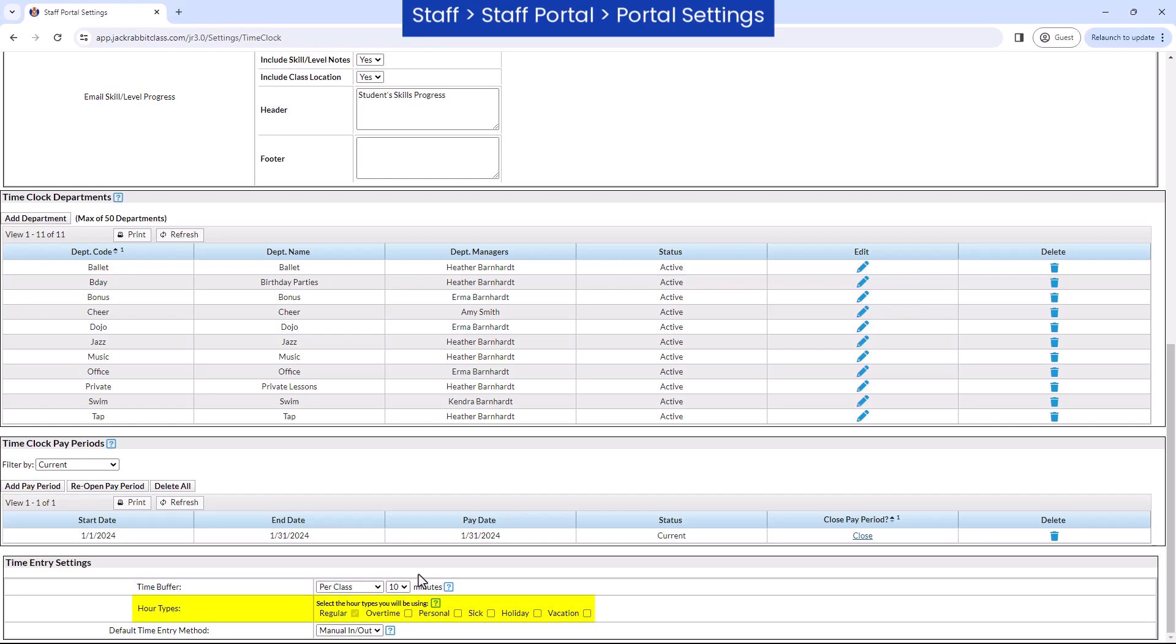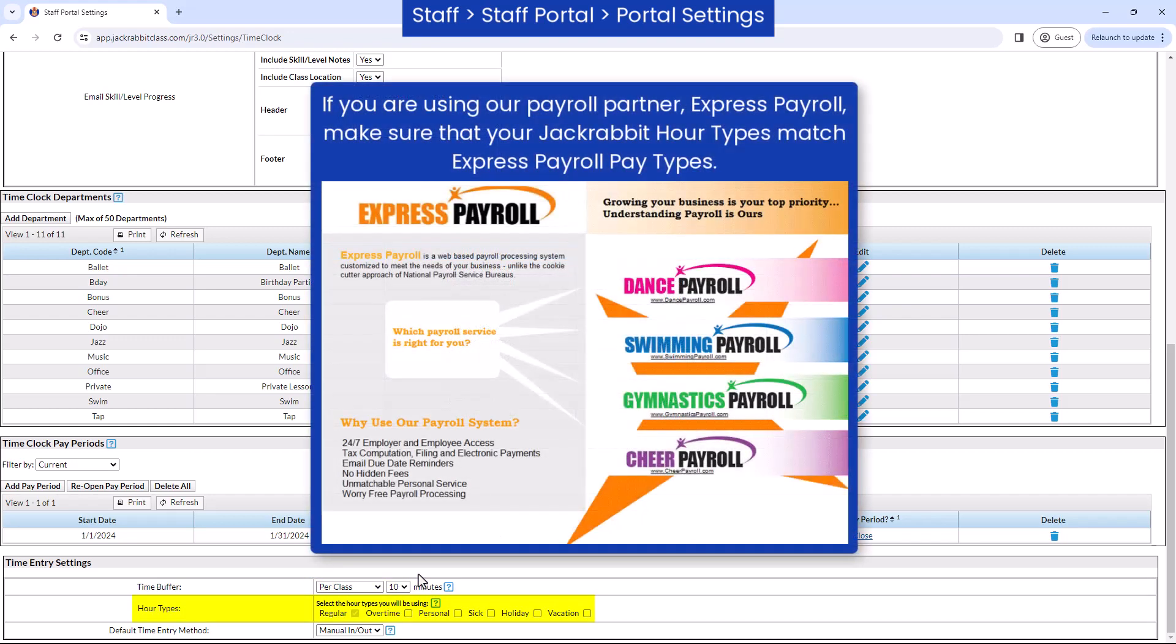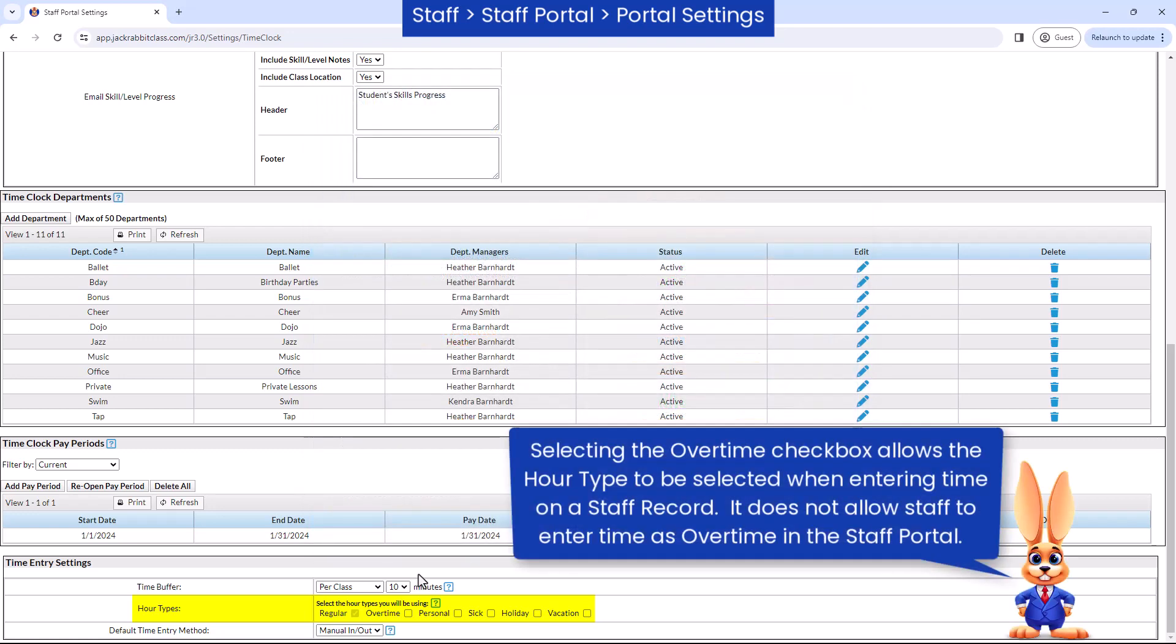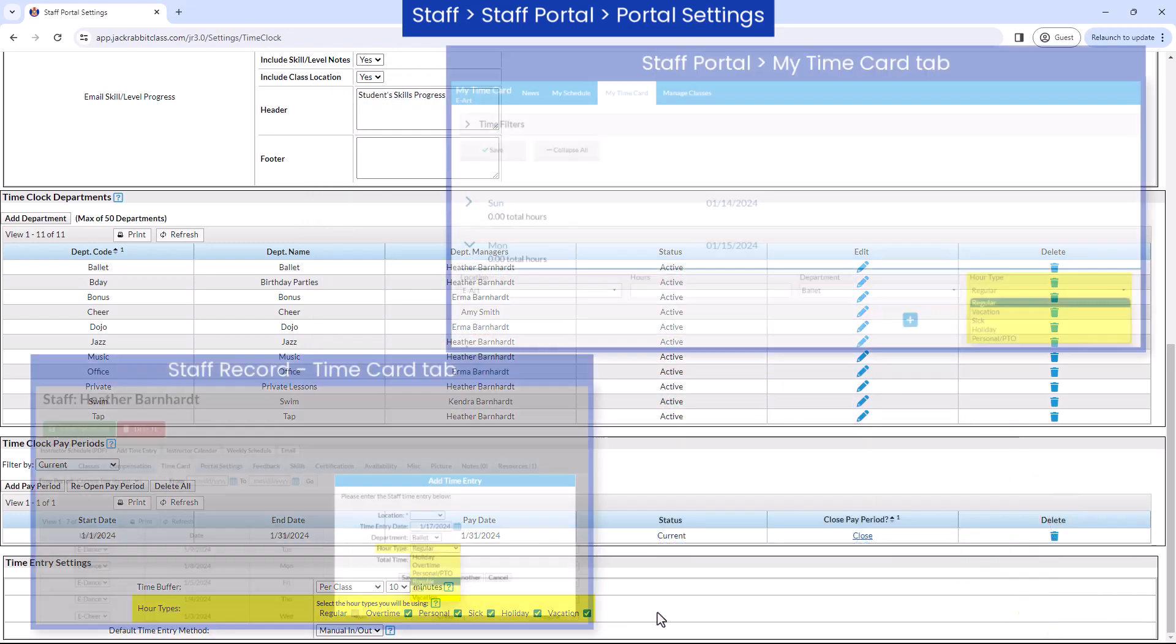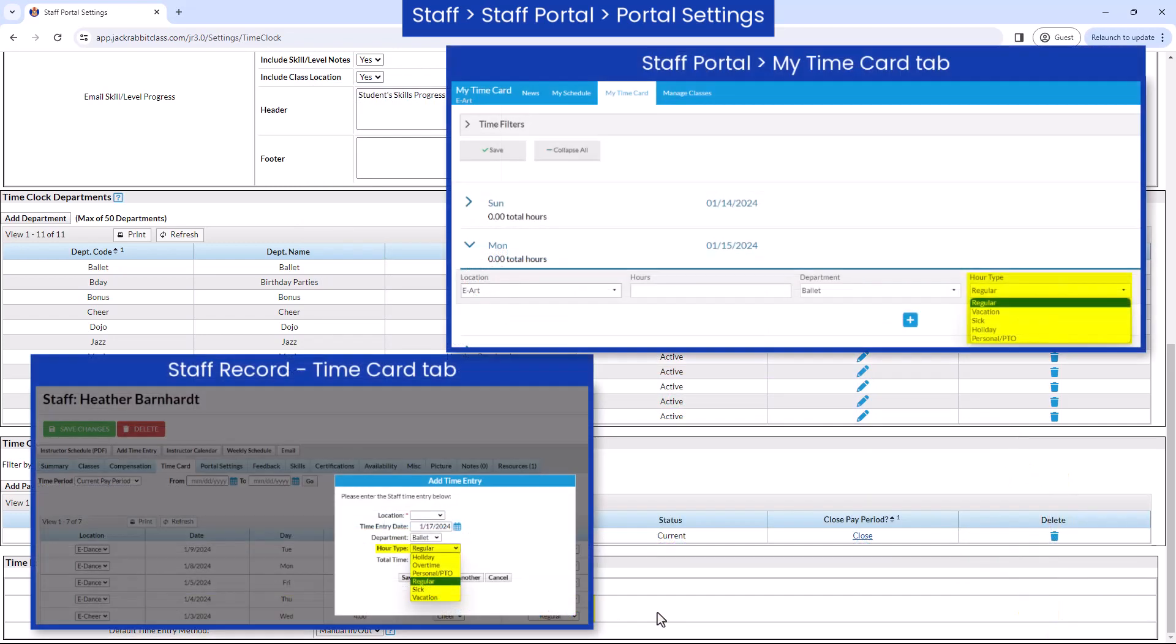Next, select the hour types you will be using to pay your staff. The purpose of hour types is to mark each time entry with a description of what the hour represents. Select the checkbox next to the hour types your organization will use. Only the selected hour types will be available for staff to select.